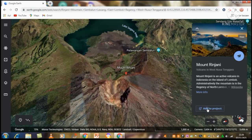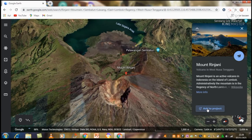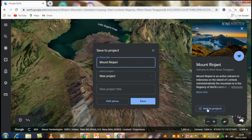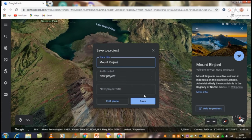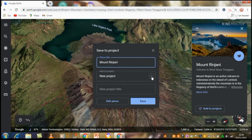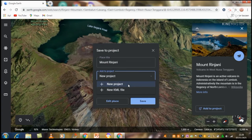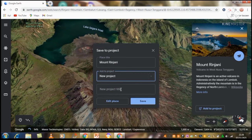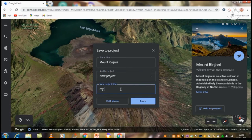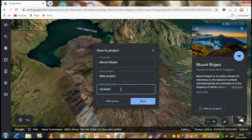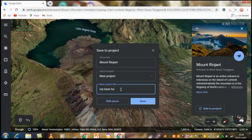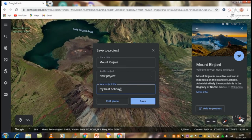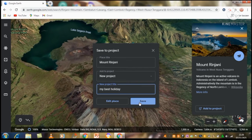Next, I will click add the project, click new project. For the title of the project, I write 'my best holiday' and save.